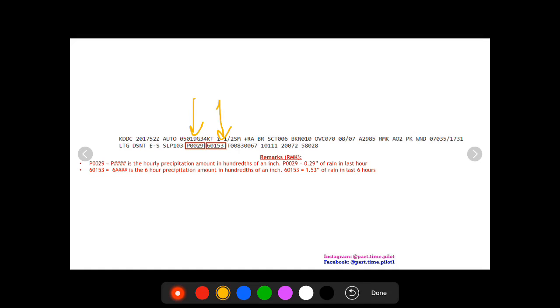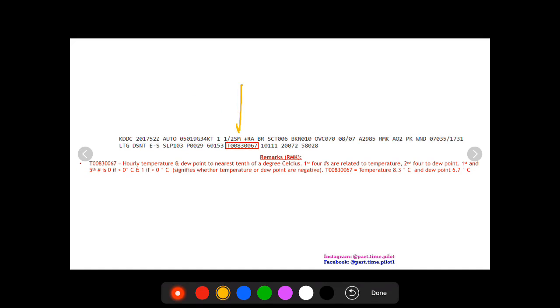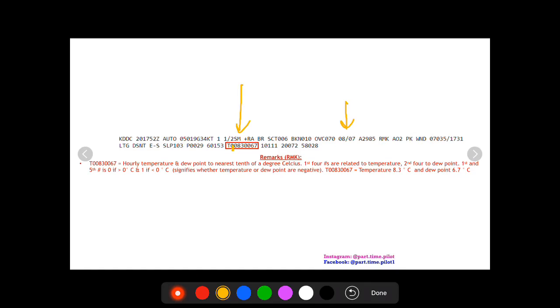Next up you're going to see T followed by eight digits. This is the hourly temperature and dew point to the nearest tenth of a degree Celsius. This is the temperature and dew point just in a little more detail. Up here we saw a temperature and dew point rounded to the nearest degree. This is the temperature of eight degrees, dew point of seven degrees. Now here the first four digits relate to temperature and the second four to dew point. The first digit of the temperature, this zero right here, is going to either be a zero or a one.